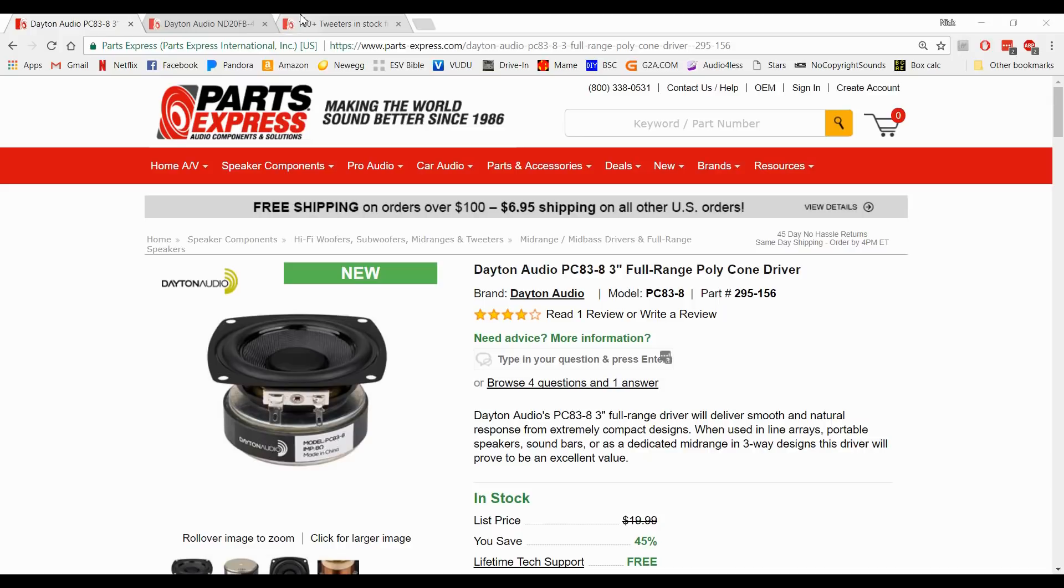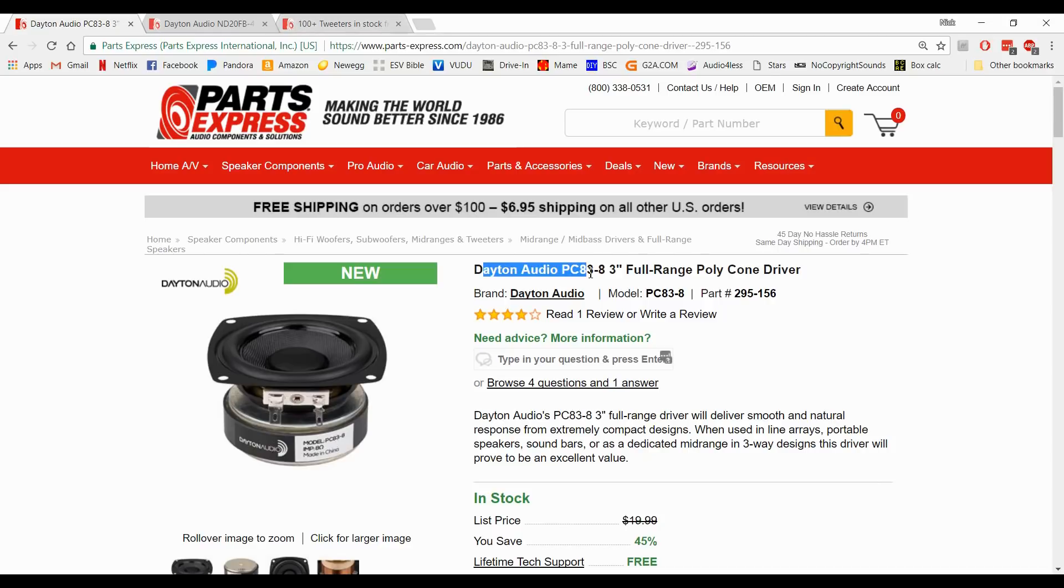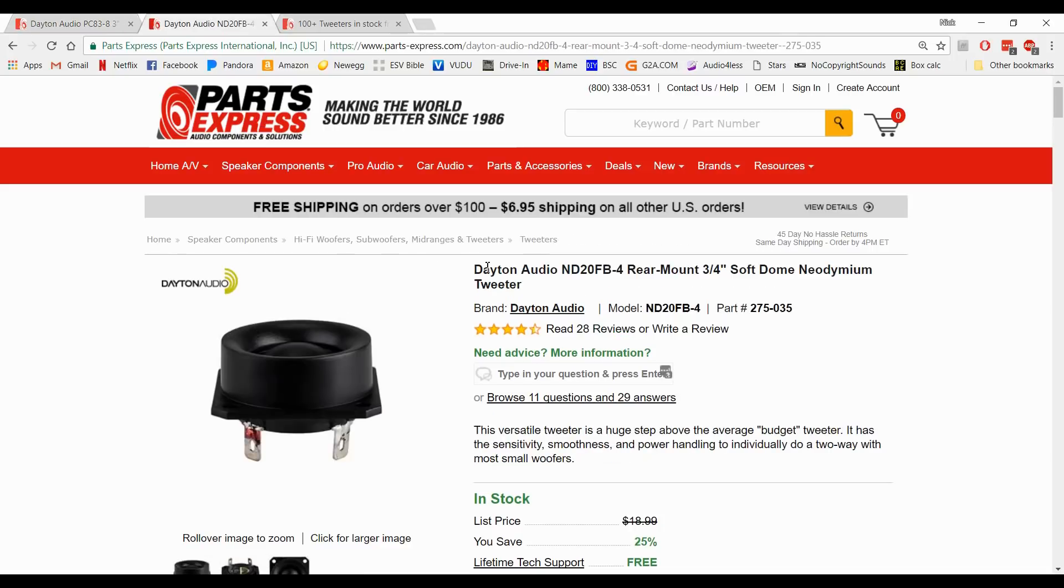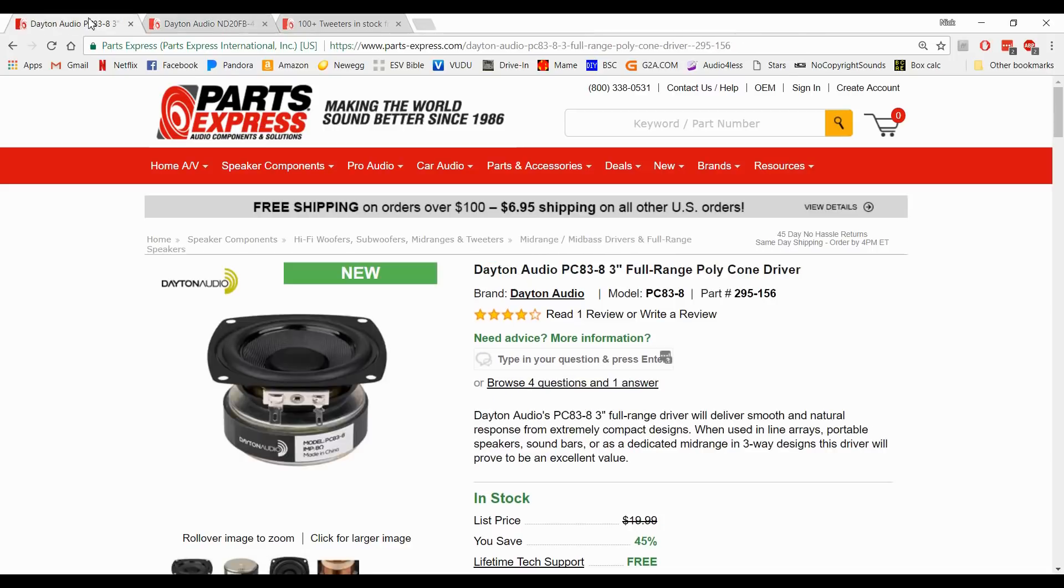I also get the question a lot of what is the nominal impedance of my speaker period because a lot of people want to make like an 8 ohm speaker but they don't know which components to use to end up with an 8 ohm speaker. So we're going to go over all of that right now and we're going to use this Dayton Audio PC83-8 and this Dayton Audio ND20FB-4, this is a 4 ohm tweeter and this is an 8 ohm woofer.